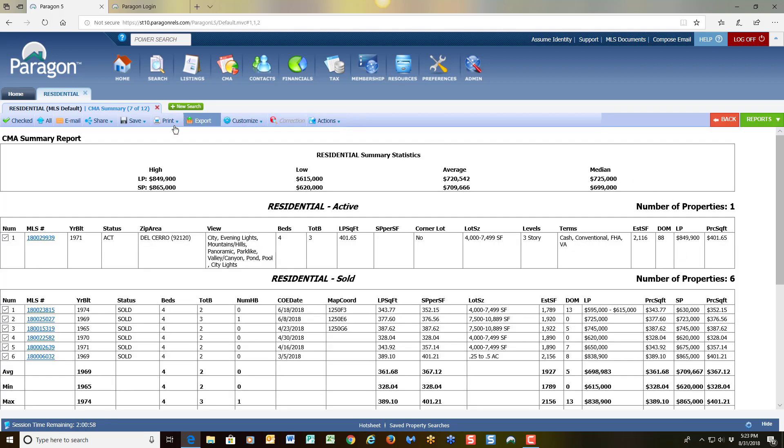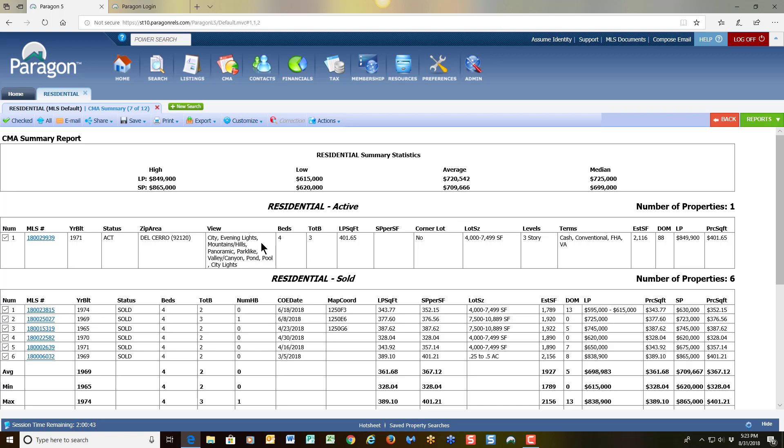The system comes back, shows me the CMA summary report, and it gives me my high, low, average, and median for the properties that I have selected in this list. You'll notice also the properties are broken down by status.